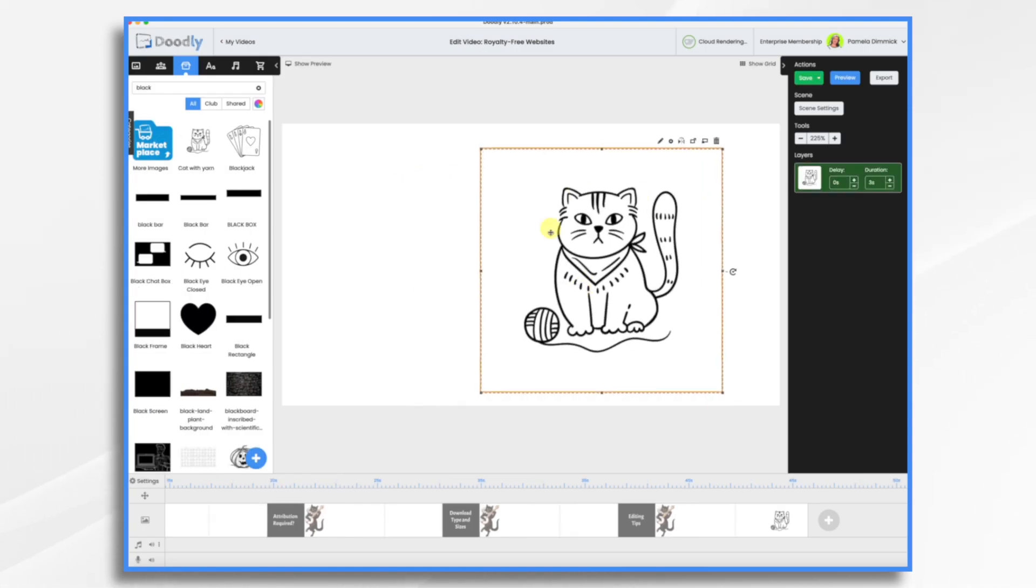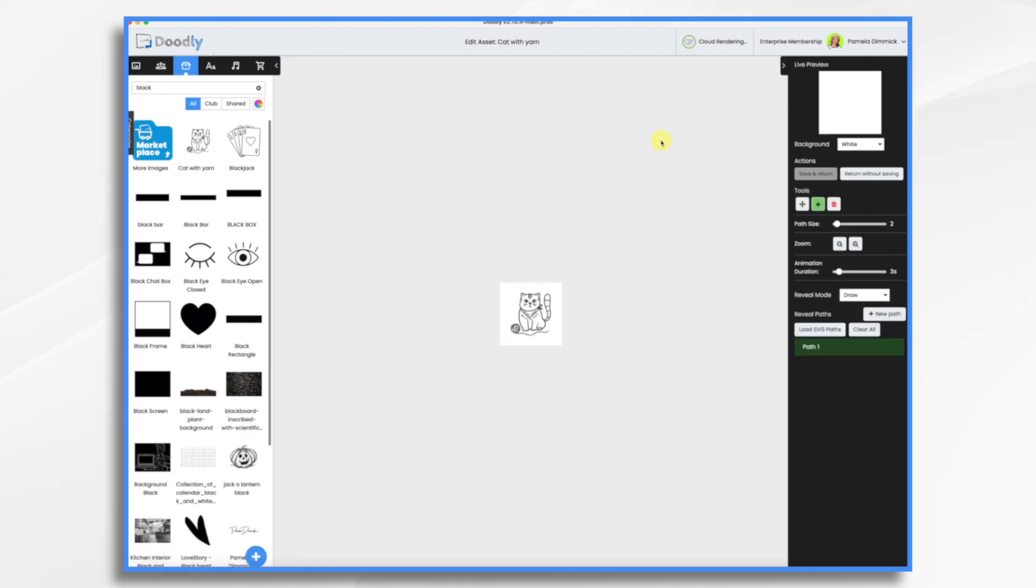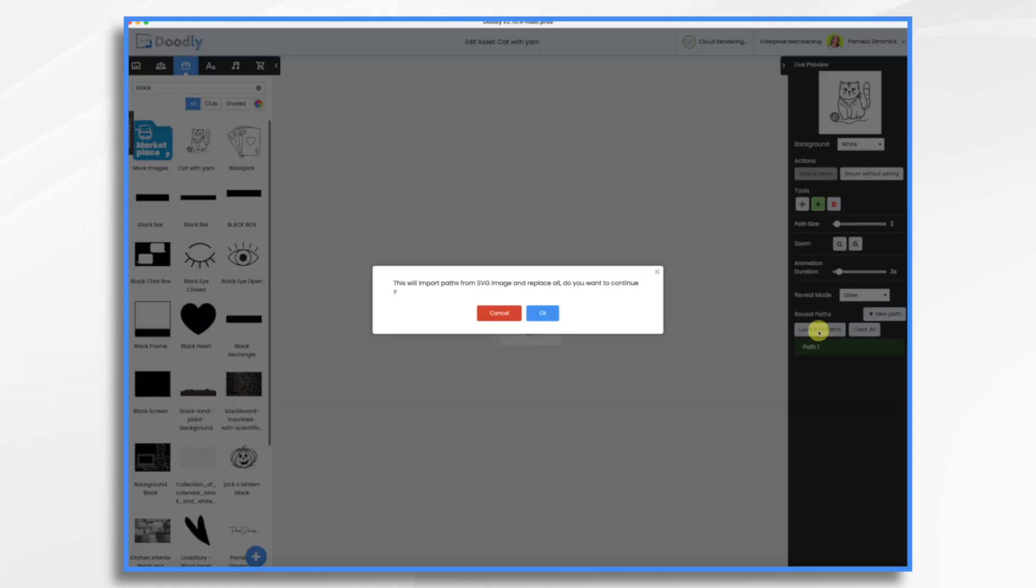And here he is looking very cute. And this is a simple enough one that I think this will work out okay. Let's hit the little pencil icon and hit load SVG paths.